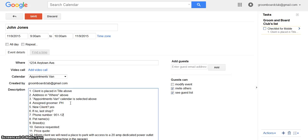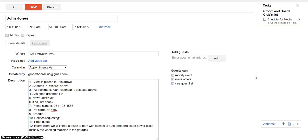Phone number 951-1234. Pet name, Zoe. Breed, Cocker.